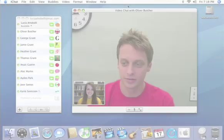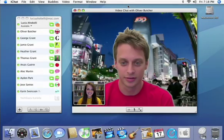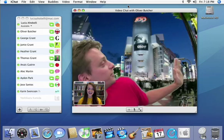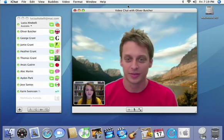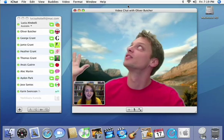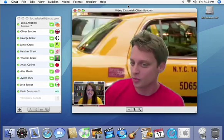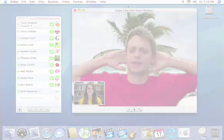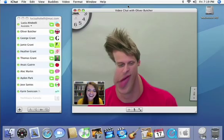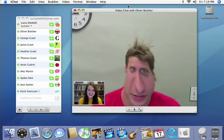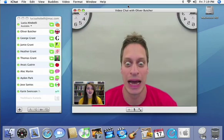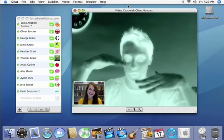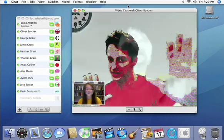Set the scene for your chat with a cool video backdrop. Just drag and drop a virtual backdrop from iPhoto, iMovie or the Finder, and you can look like you're chatting from just about anywhere. Or add a little more fun with PhotoBooth effects you can apply to live video. Just choose your favorite and see how your buddies react.